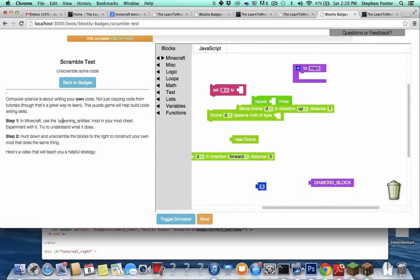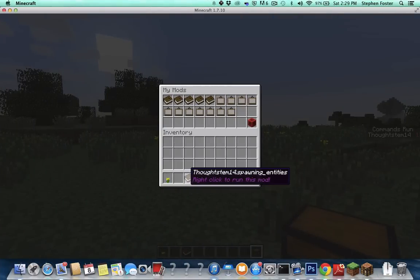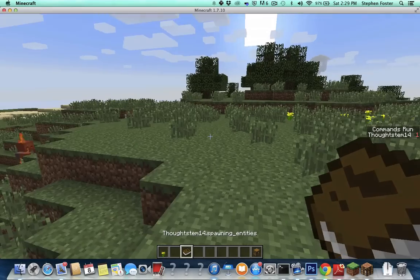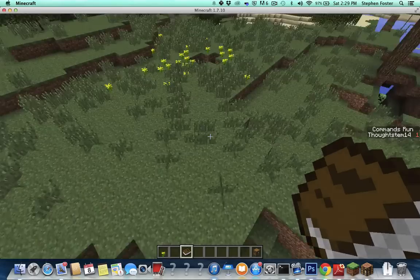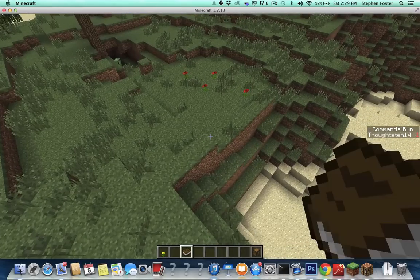It says use the spawning entities mod in your mod chest. So this is kind of like a mystery mod. We don't know what it does until we use it. I think it probably has something to do with spawning entities, but we don't know exactly what.